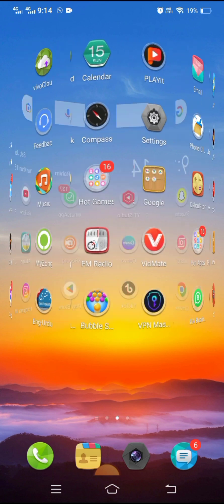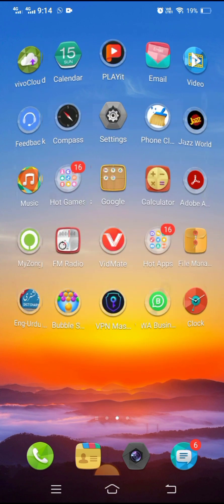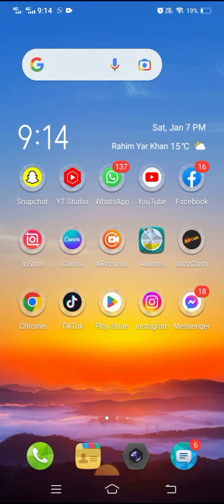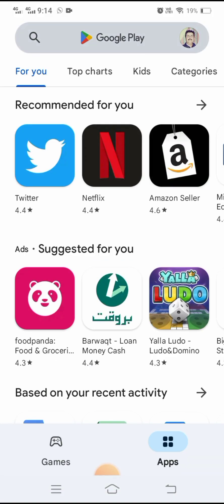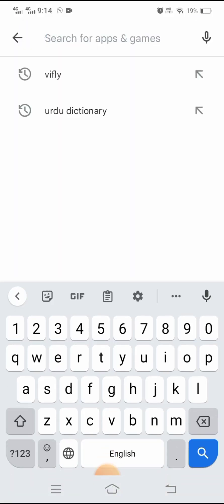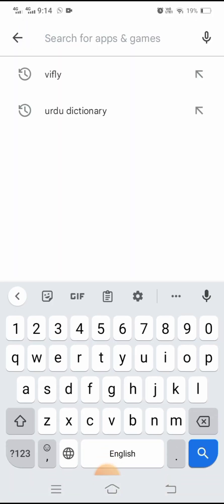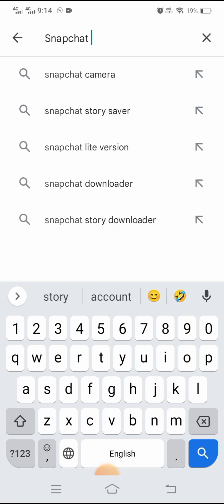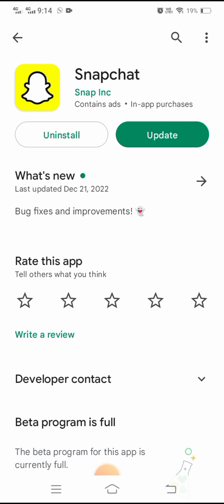Without wasting any time, let's continue. In this video I'm going to tell you three methods which can solve your problem easily. For the first method, let's open the Play Store and tap on the search option, then search for Snapchat. Here you can see that an update is required for Snapchat.